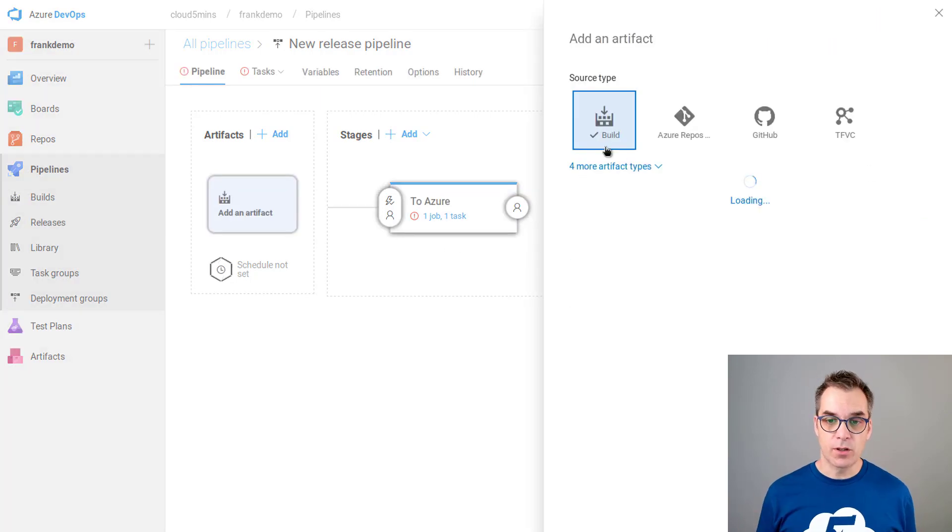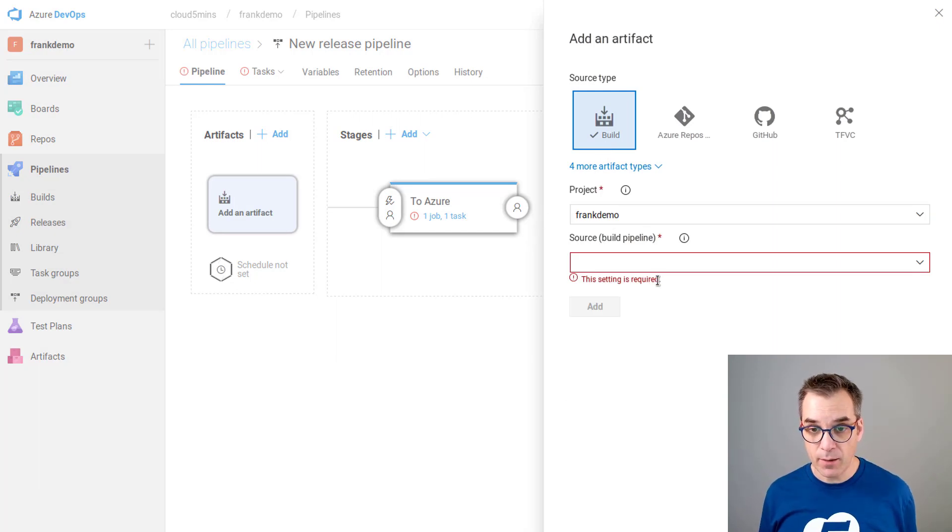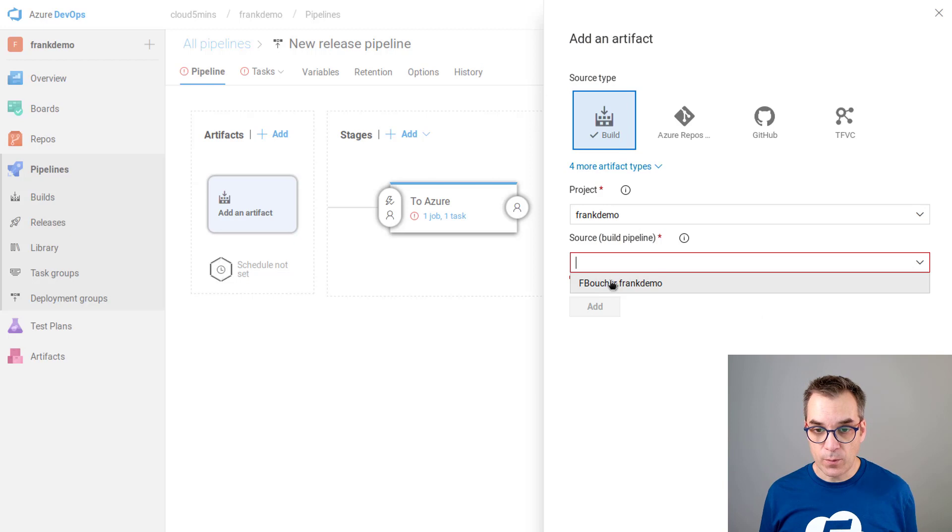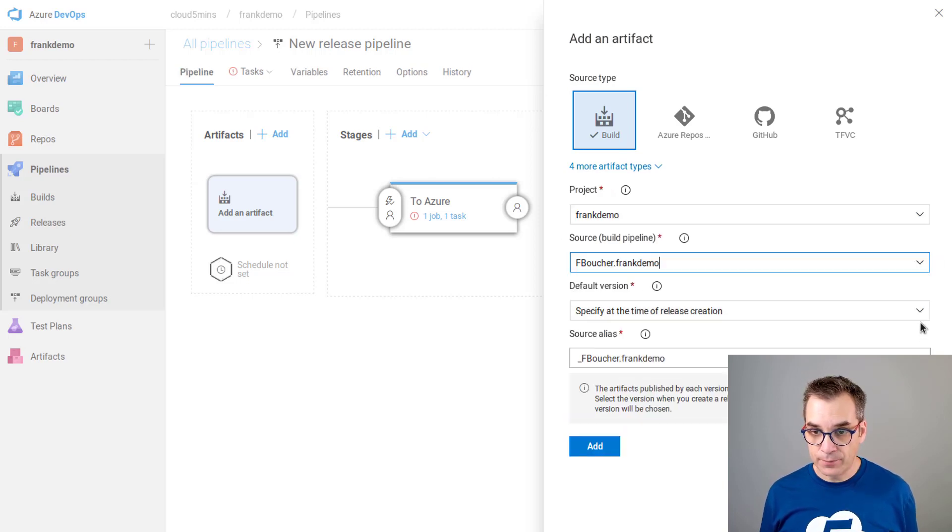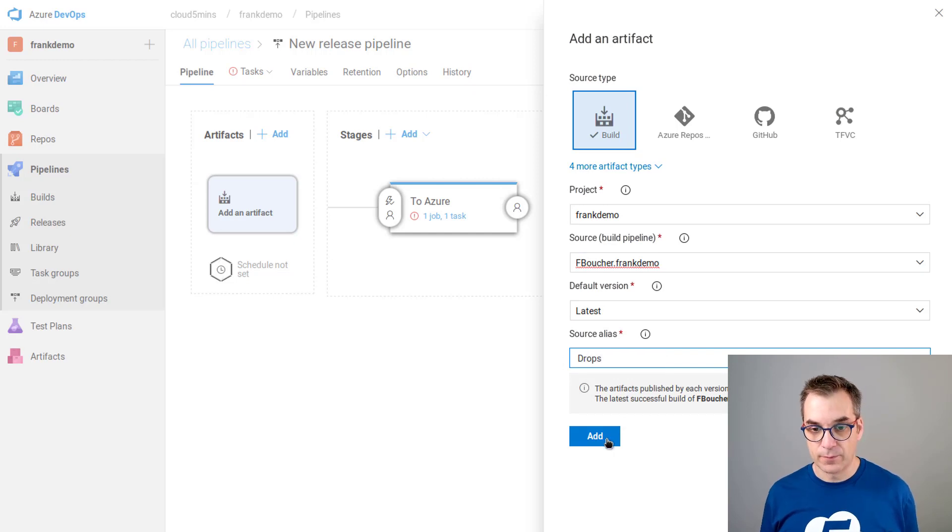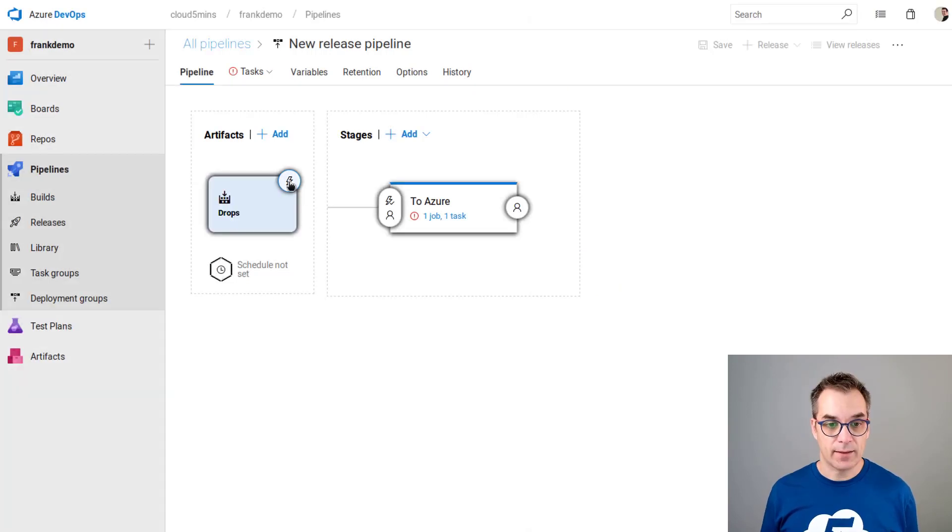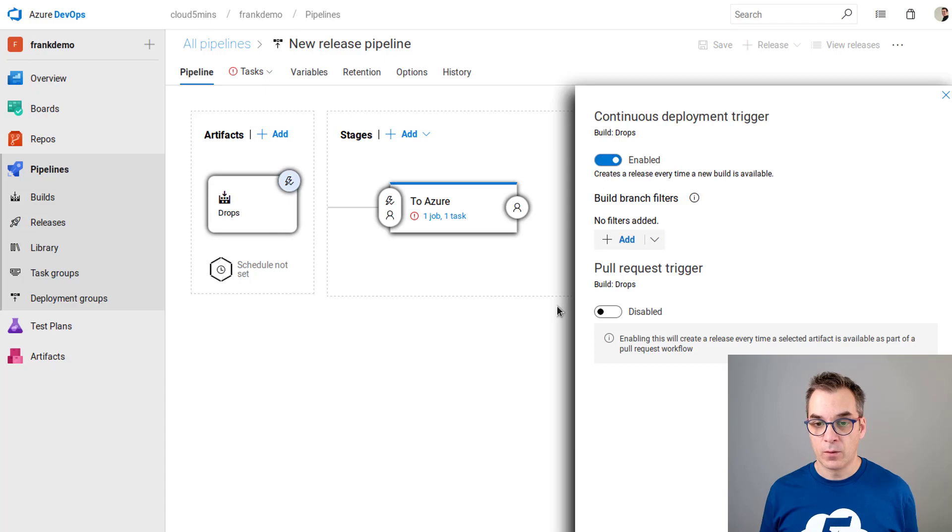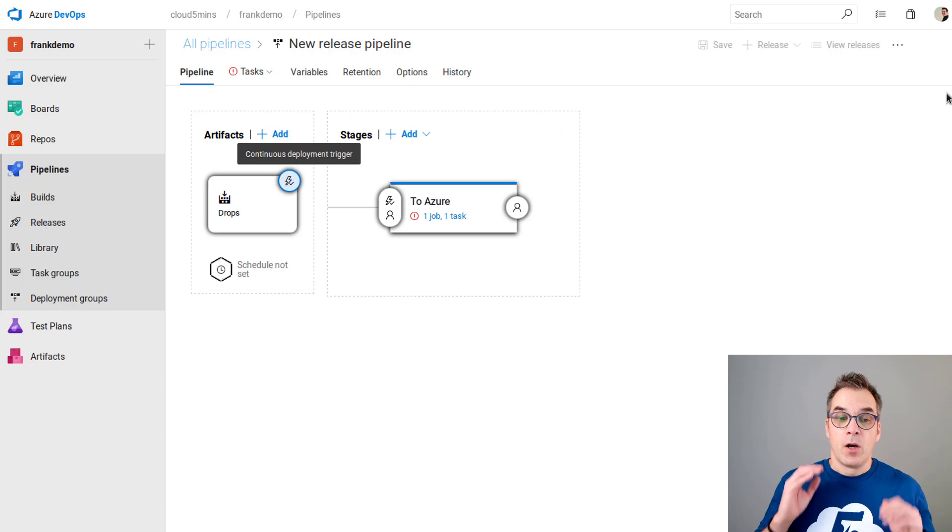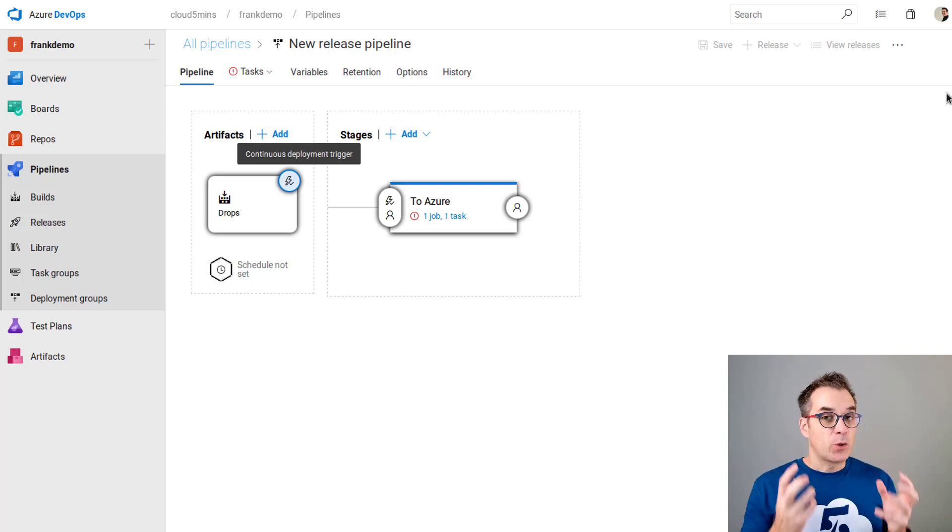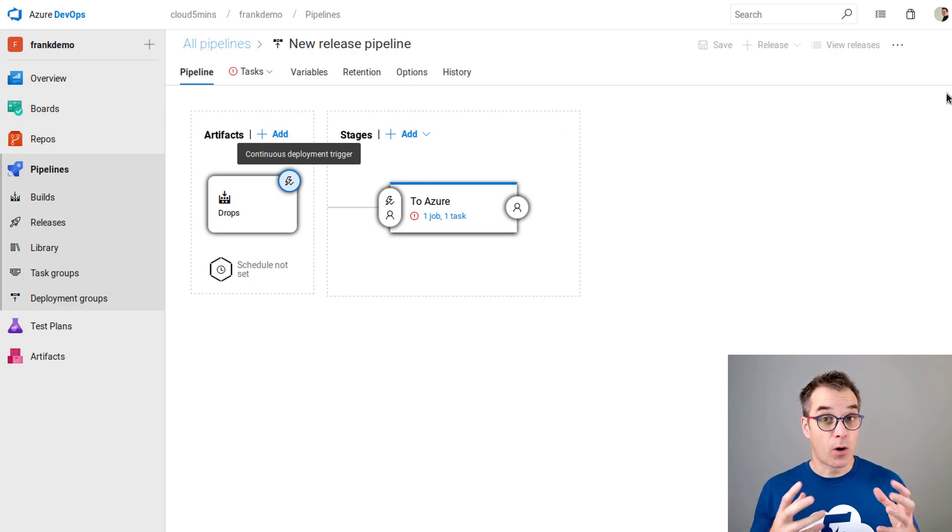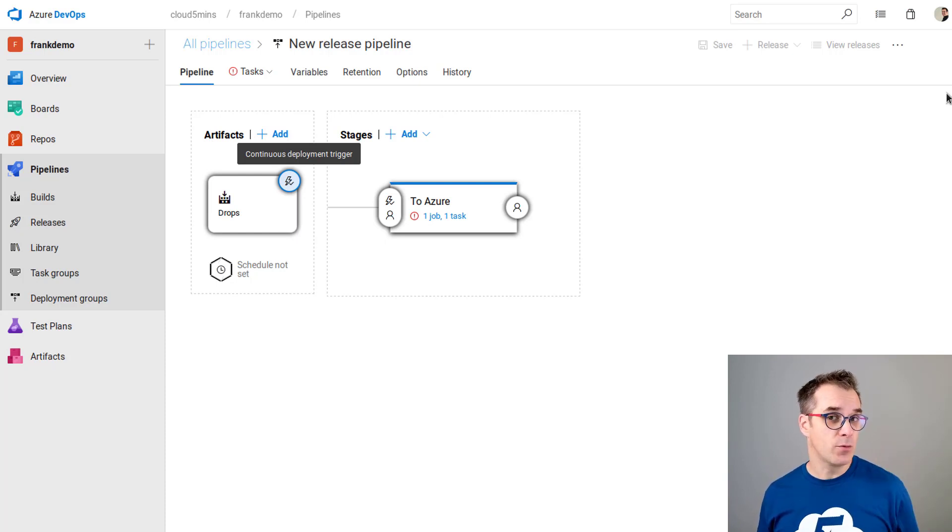We'll use the build because I want the package that just got built by Frank demo. I will use my Frank demo, I want the last version. I will call this drops and I want that to be triggered every time we commit. We have a build, but we don't have access yet to our ARM template. I want to create another artifact that will point to my GitHub repository.